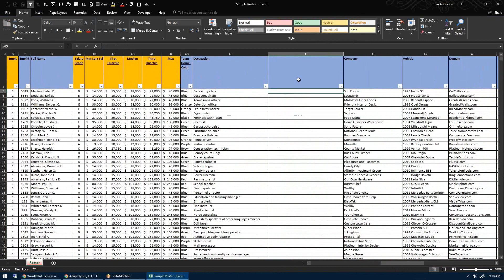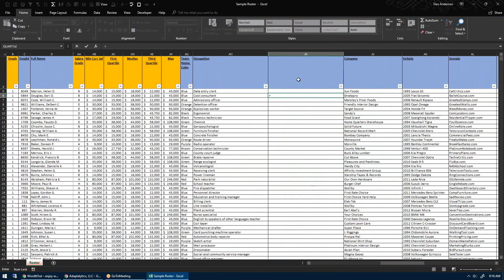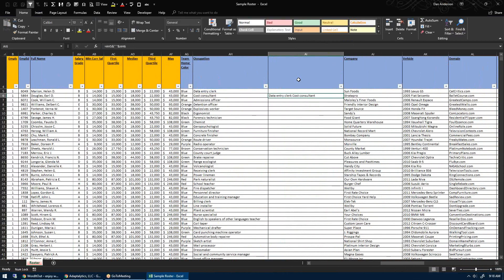I'll show you two ways. First, just insert a new column. Go to your second record and do a formula where you grab the first record, do the ampersand in quotes, do a spacebar, do the ampersand again, and grab your second record.